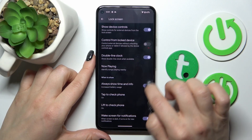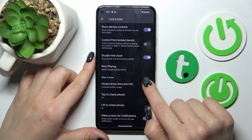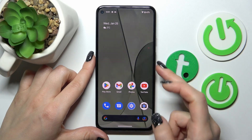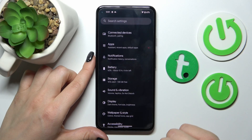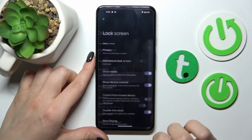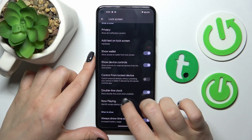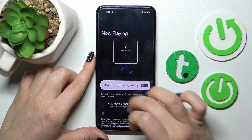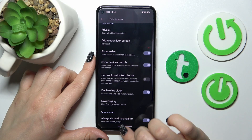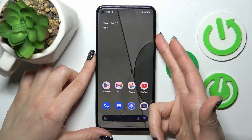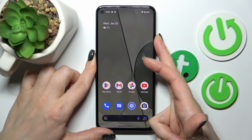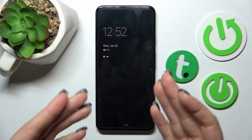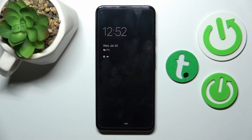If you want to turn on and turn off the Always On Display option, you should just use this toggle. We also have the Now Playing feature here, where we'll see the songs that are currently playing on our device. That's how to customize the Always On Display option on our Google Pixel device.